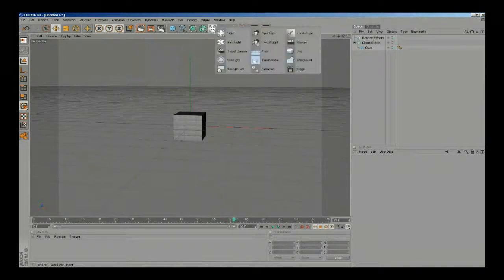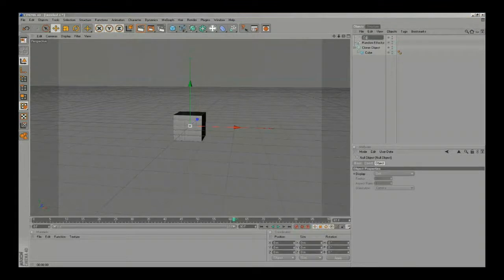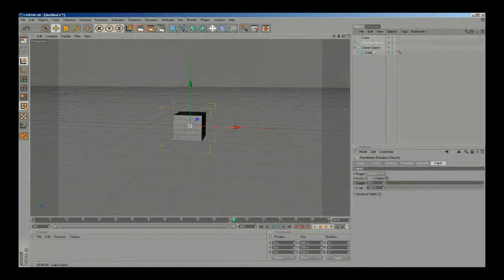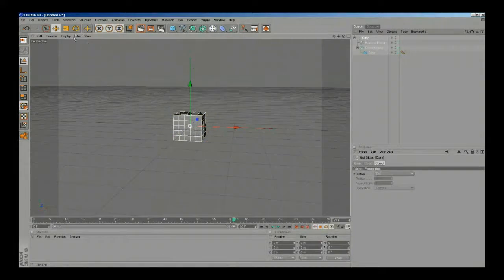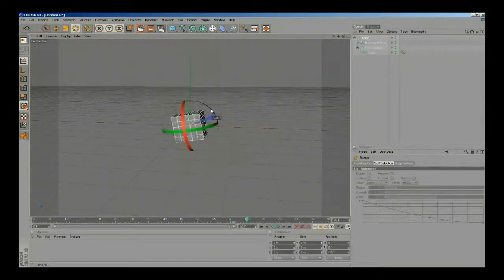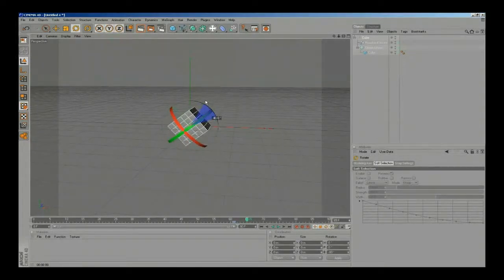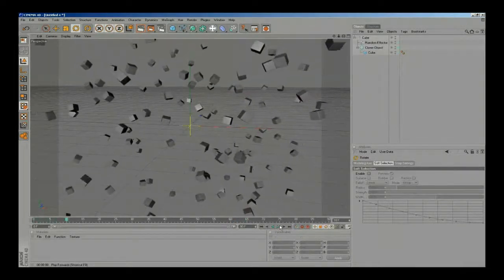Now we need to group all these elements, so I'm gonna make a new object and name it 'cube' and drop all the elements into it. Now we can rotate the cube — I'm gonna put a keyframe, rotate 45 degrees, and put another keyframe. Now if we hit play we can see our animation.